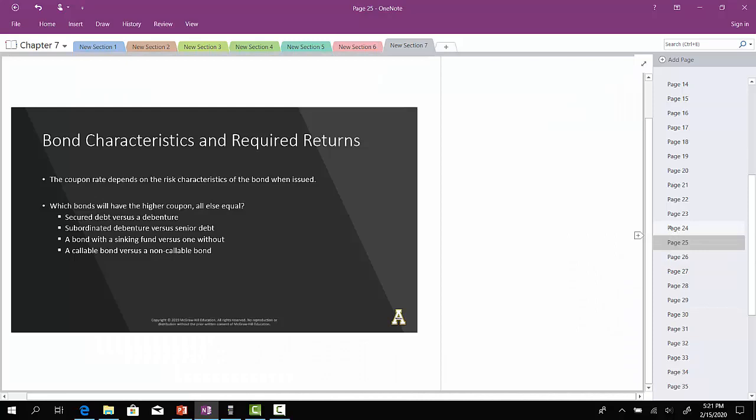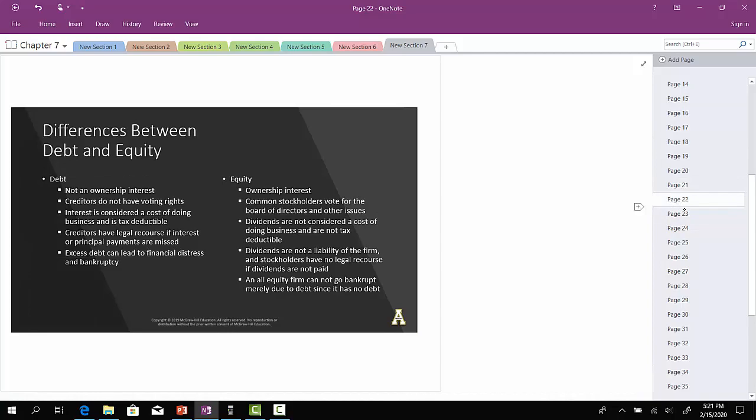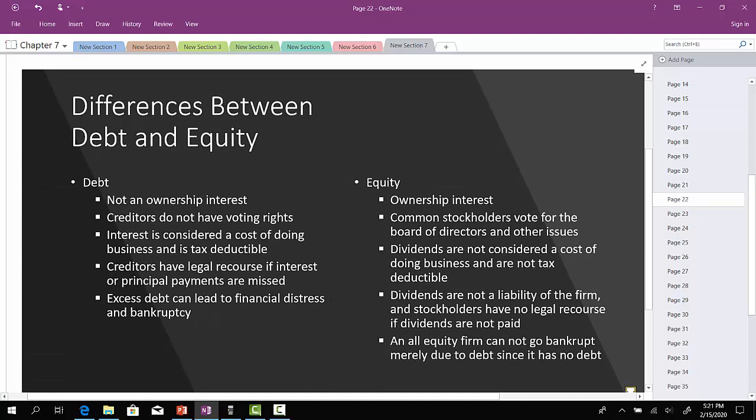Now let's go back and talk about certain characteristics associated with bonds. You have to know the difference between debt and equity. When we talk about bonds — debt — if you're a bondholder in a company versus an equity owner in the company, you have different privileges and different rights.